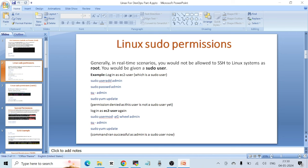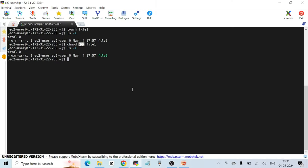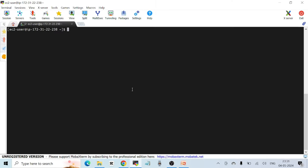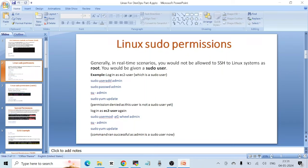There are two ways to make a regular user a sudo user, and I'll show you both. First, let's go to the terminal. You need to be logged in as ec2-user, which is a sudo user by default.